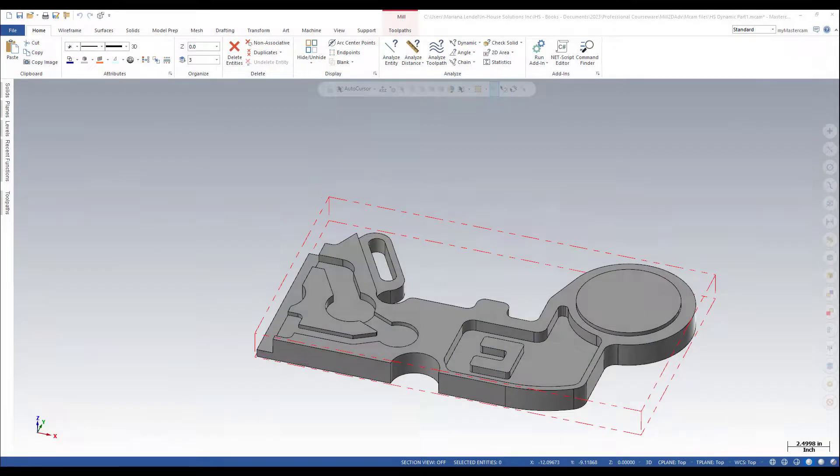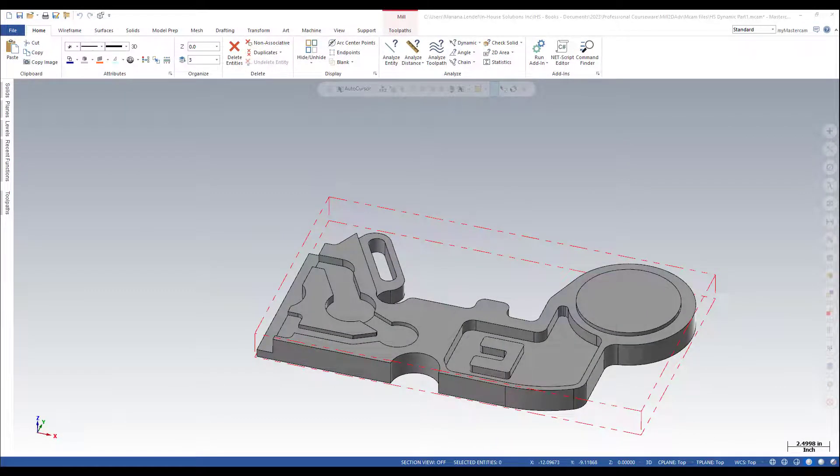Do you know that Analyze Statistics gives you quick information about the number and the type of entities in your current Mastercam file?